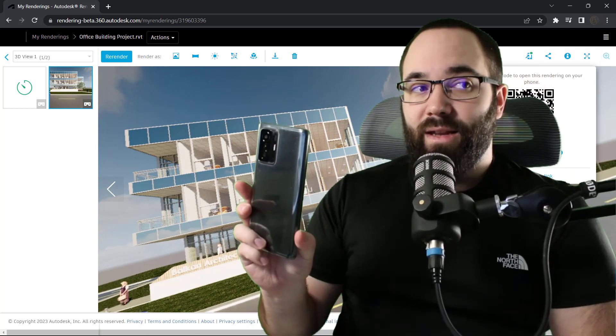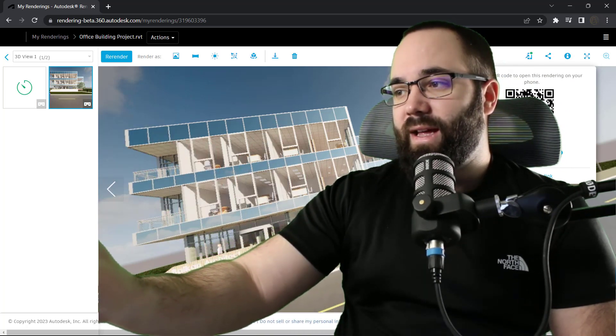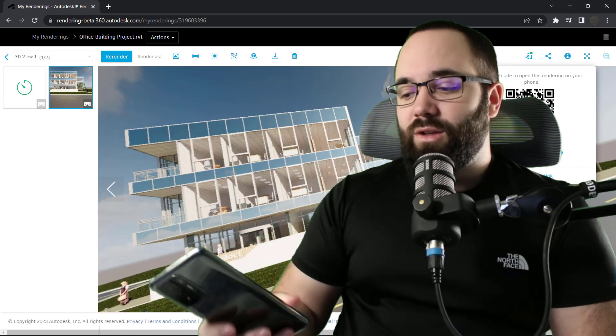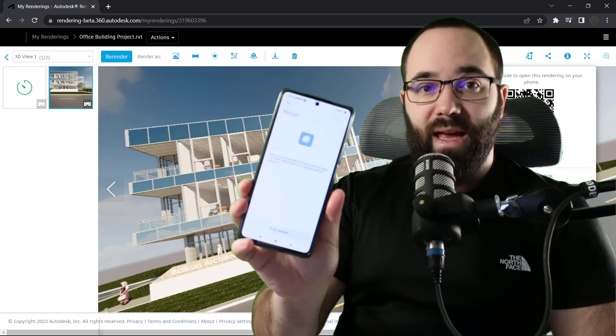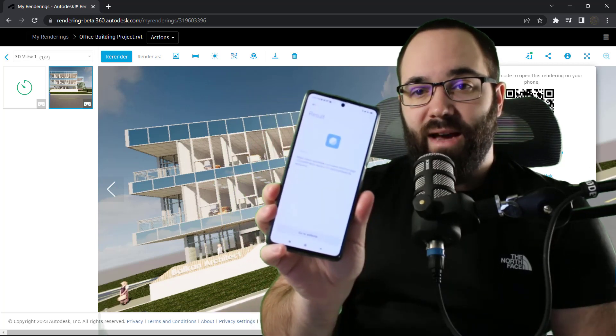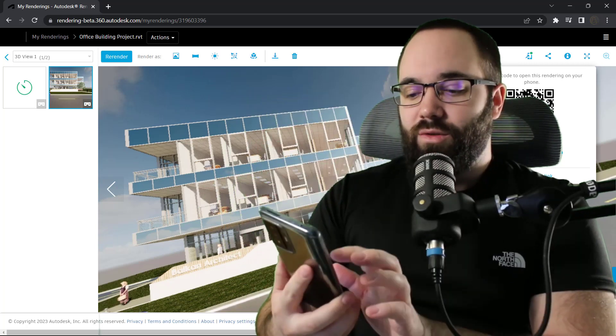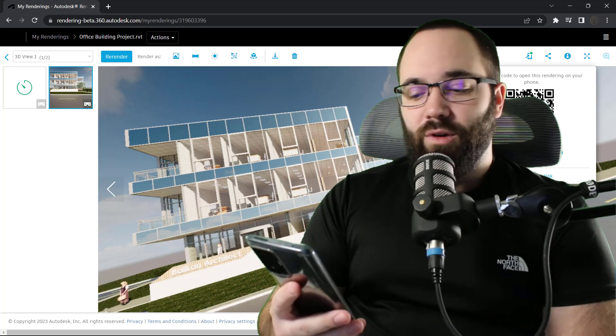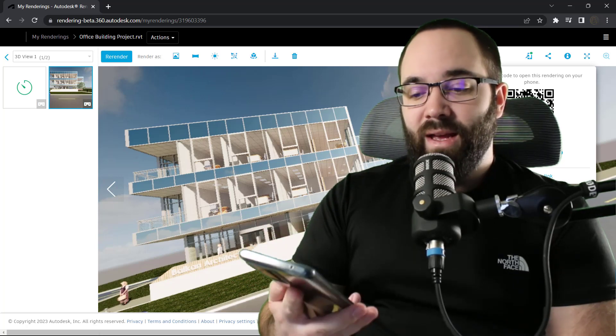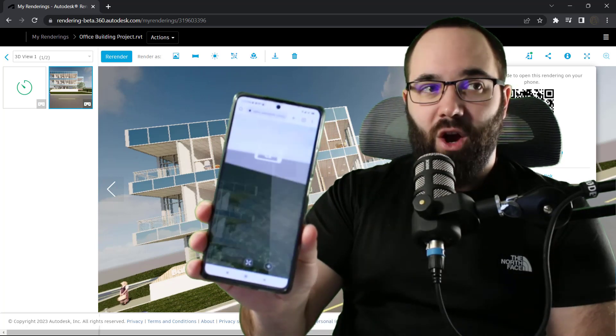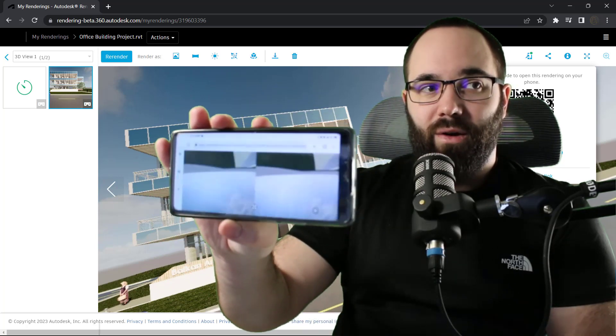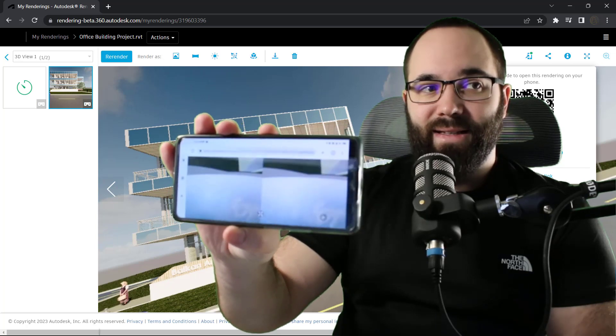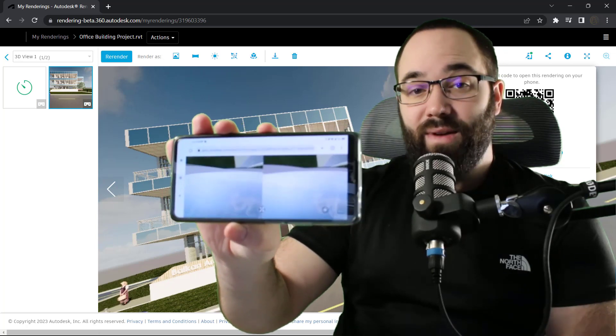And then if I just take my phone and I'm just going to scan that QR code, it's going to give you a link. So once you have this link, you're just going to click on that and go to website. And now it's going to be opening up that rendering. And this is what that's going to look like.